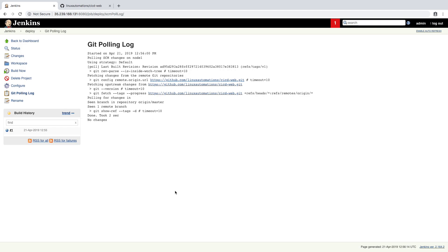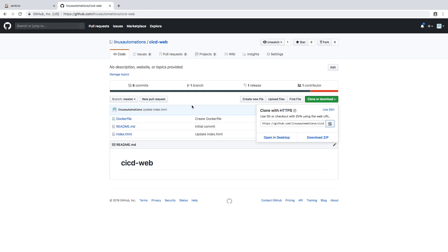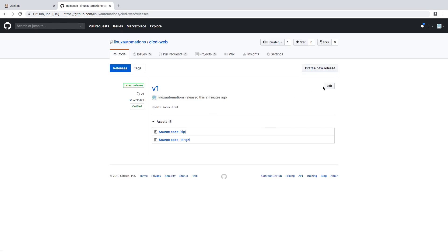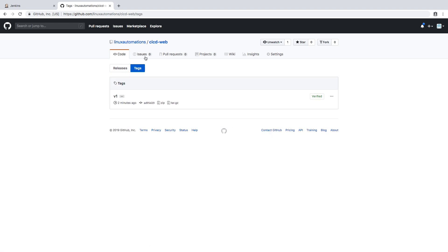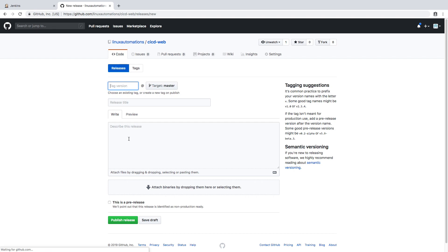Currently it has already made a pull to the Git repository. Every two minutes it is going to look for any newly created tags and trigger this job. In the meanwhile, let me go and create a new tag. I've already created one, so I'll create one more — let's go for v1.1 since v1 is already there.